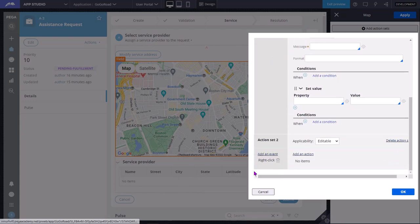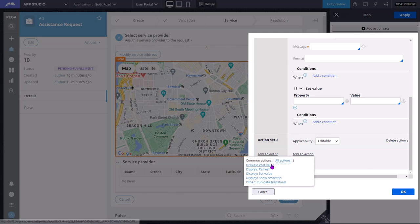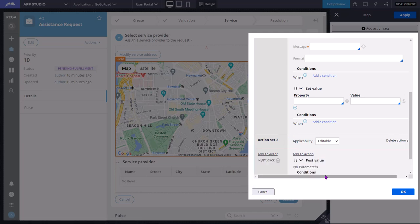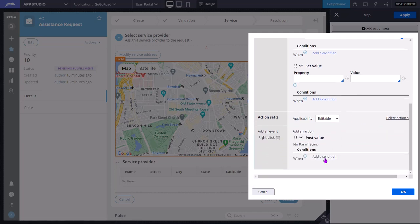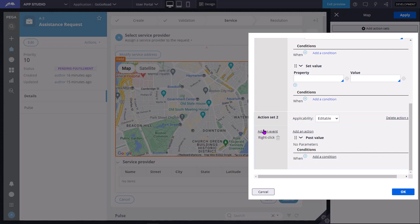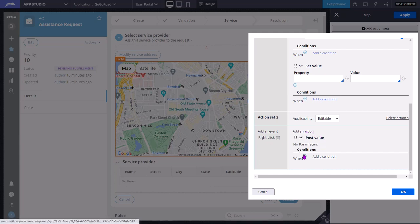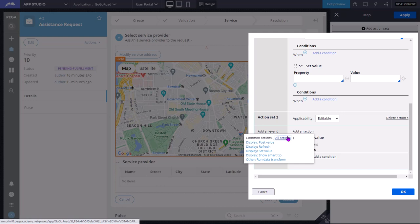This is called event and action set. So event is the one which user does - maybe some keyboard events or mouse events or other events like change and focus. Hover event is not applicable for a mobile device. For actions, or whatever action you want to perform when this event has occurred, when this user event has occurred, what action you want to perform - there are multiple actions you can perform.